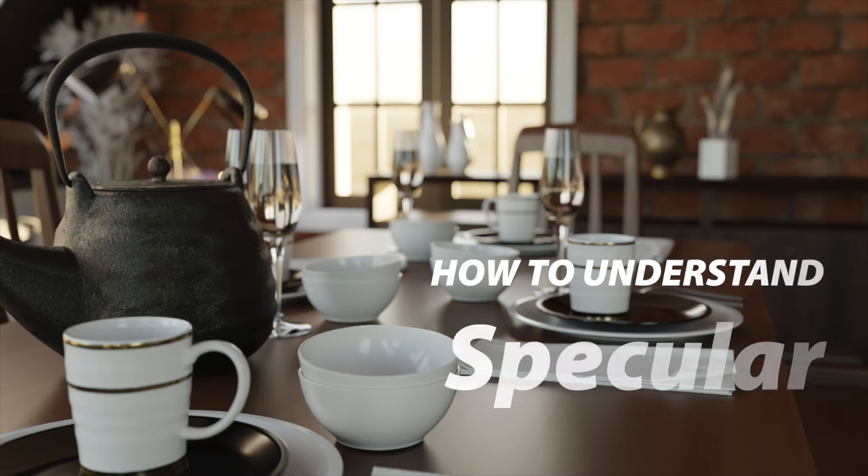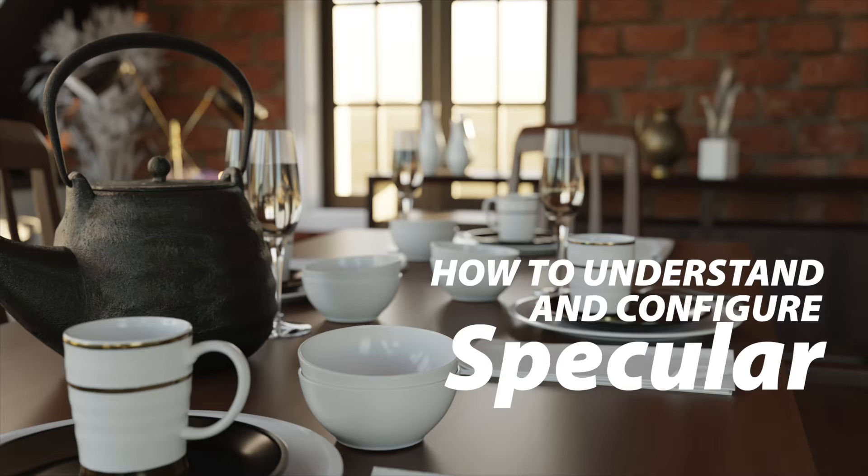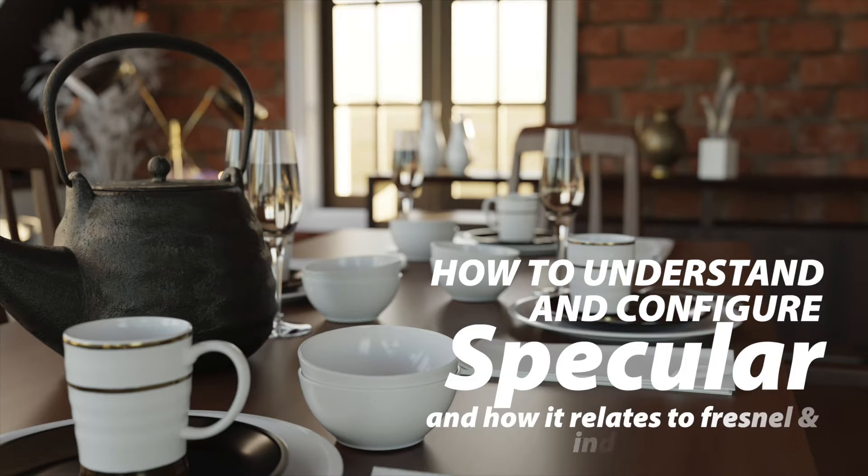In this rendering tutorial, we're going to take a look at a really common feature that is often overlooked or misunderstood. It's called the specular feature.